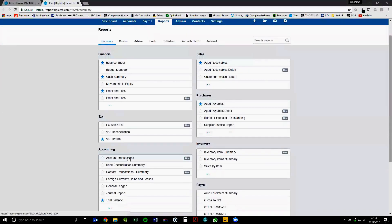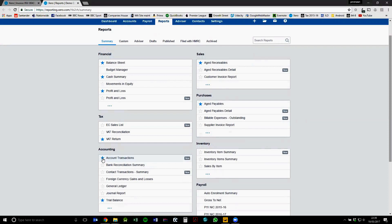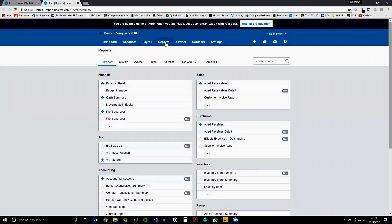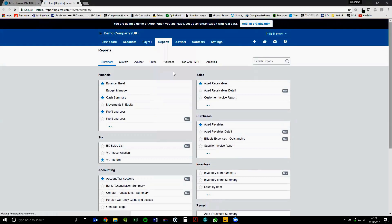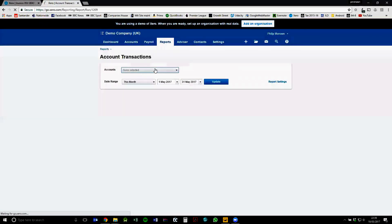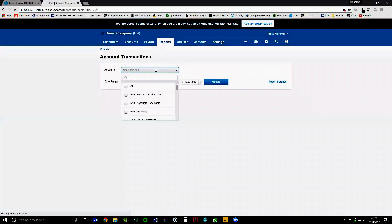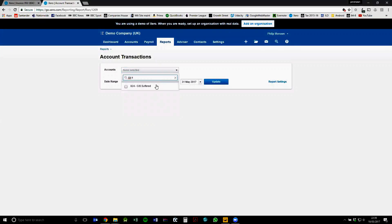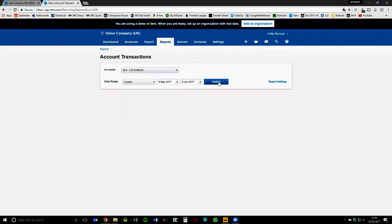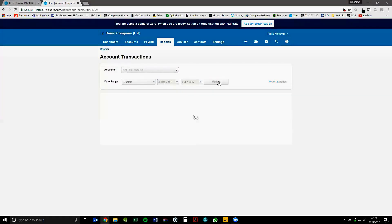So if we go down to account transactions, we can star this to favorite it. And by doing that, it then shows up in up here. So when you click on reports, you've got account transactions report. Then look at the CIS suffered account. We'll choose our date ranges if we were actually going to submit this. Click on update.